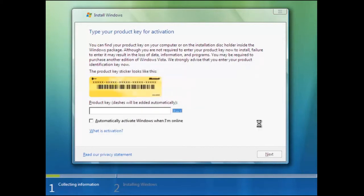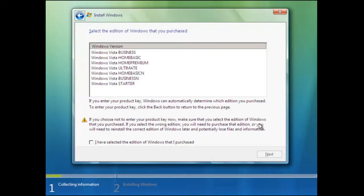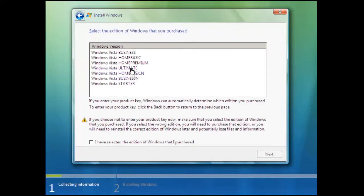The next screen allows us to choose different versions of Windows Vista. The version that you choose depends upon the one you have purchased. If you select the wrong one or the product key does not suit your copy then it may not be possible to activate it. We shall select Windows Vista Ultimate, then confirm it.